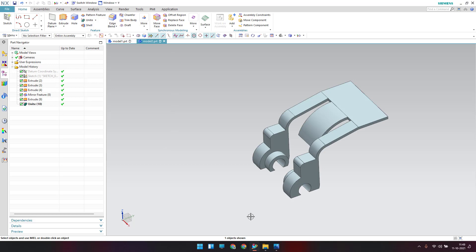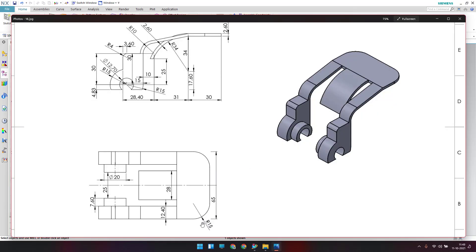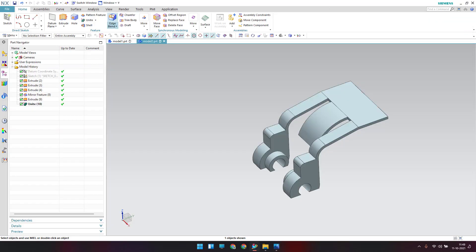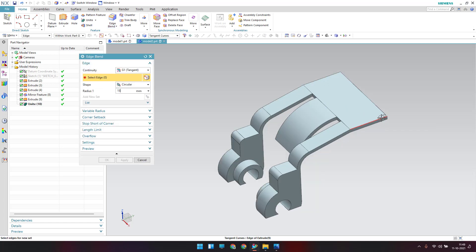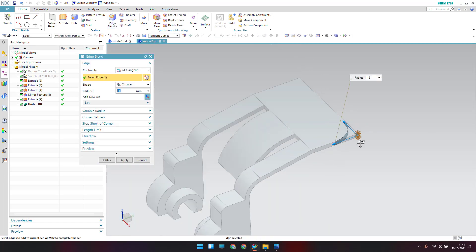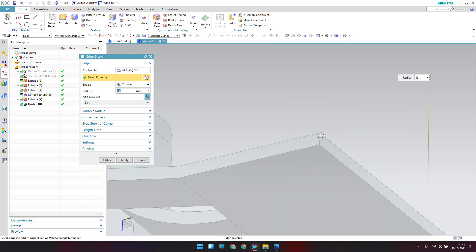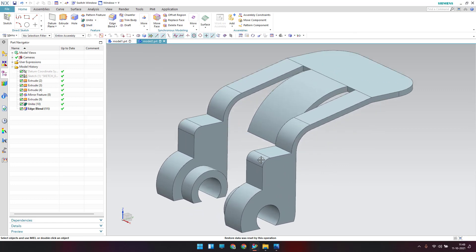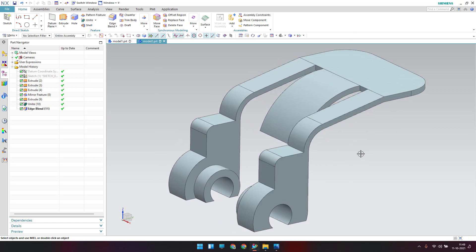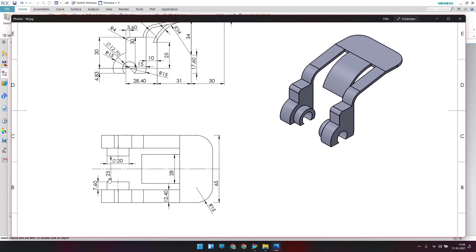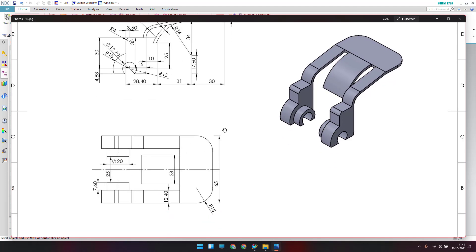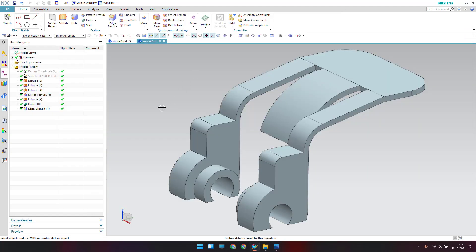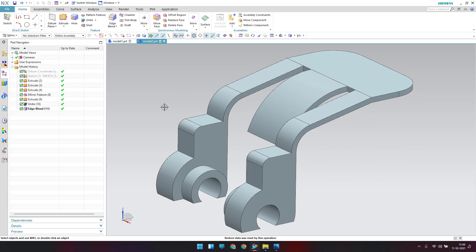Press Ctrl+W to hide everything, then show the solid body. Apply edge blends of radius 15 mm: go to Edge Blend, enter 15, and select the relevant edges, then click OK. The model is completely ready as per the given dimensions. Please comment any doubts, subscribe, like, and share. Thank you!